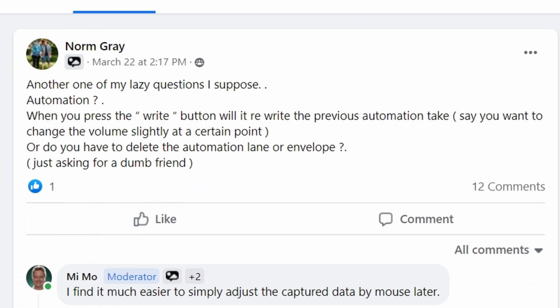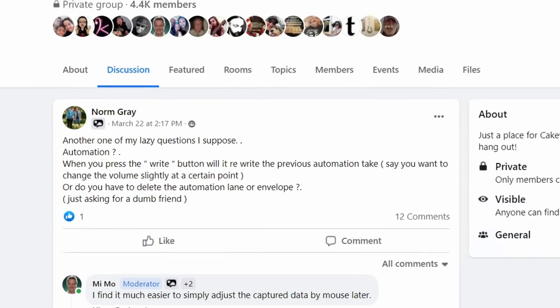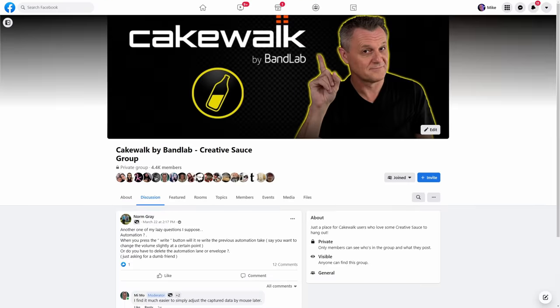Now if you want to be clever like Norm and make sure that you are a member of a great Facebook group with questions about Cakewalk where everyone really helps each other out, then check out the link in the description down below.